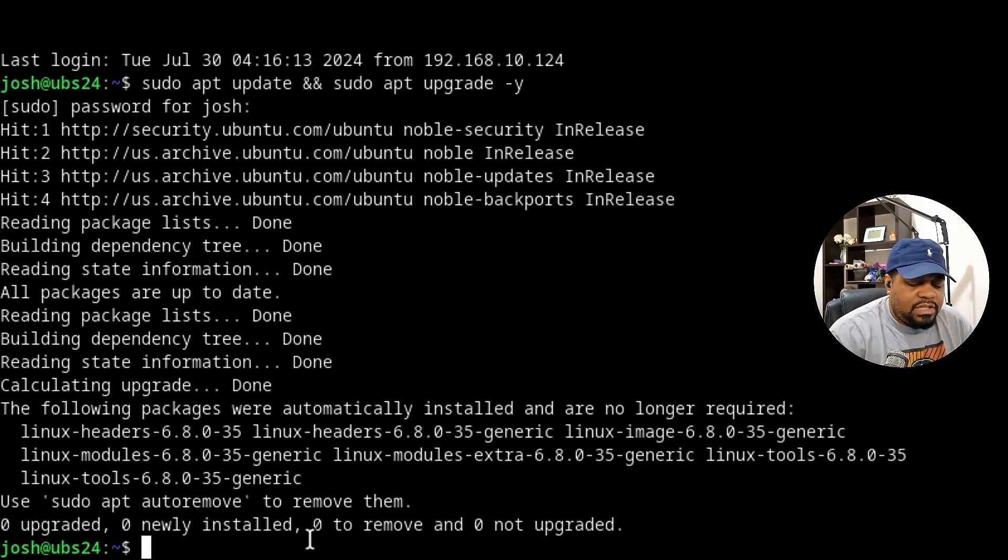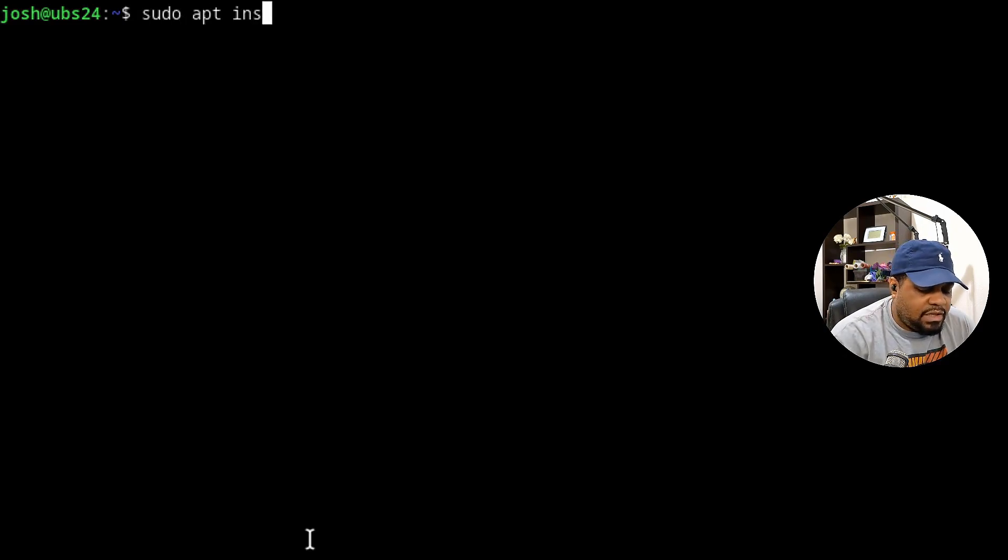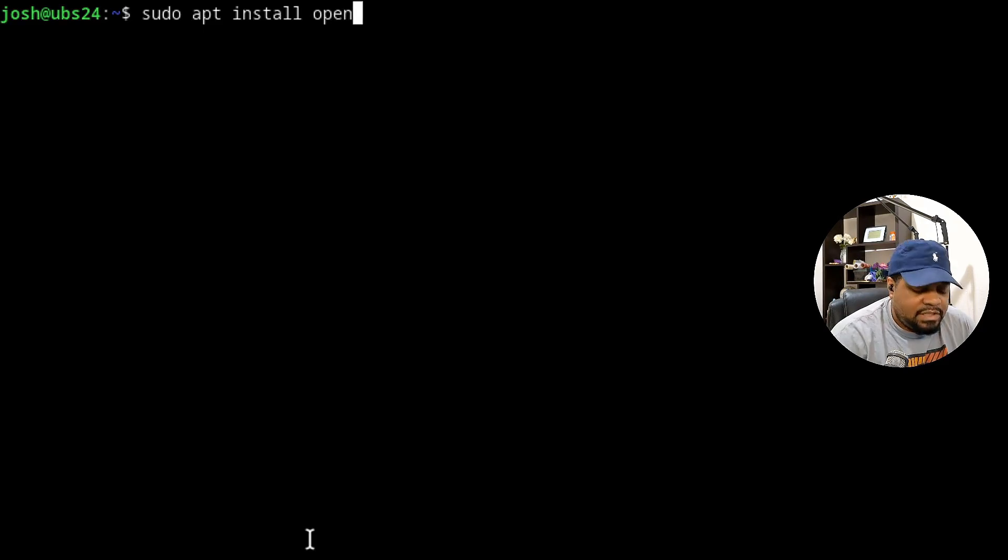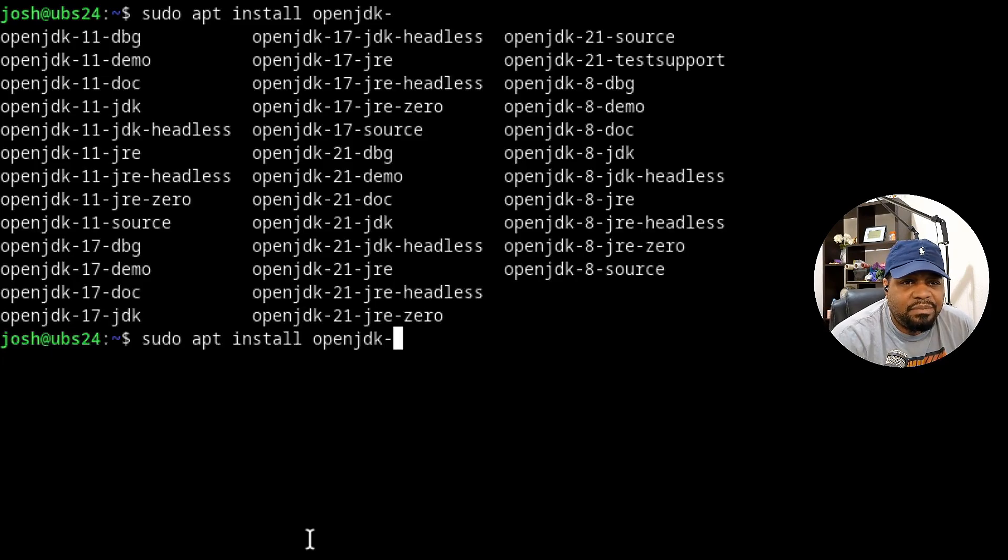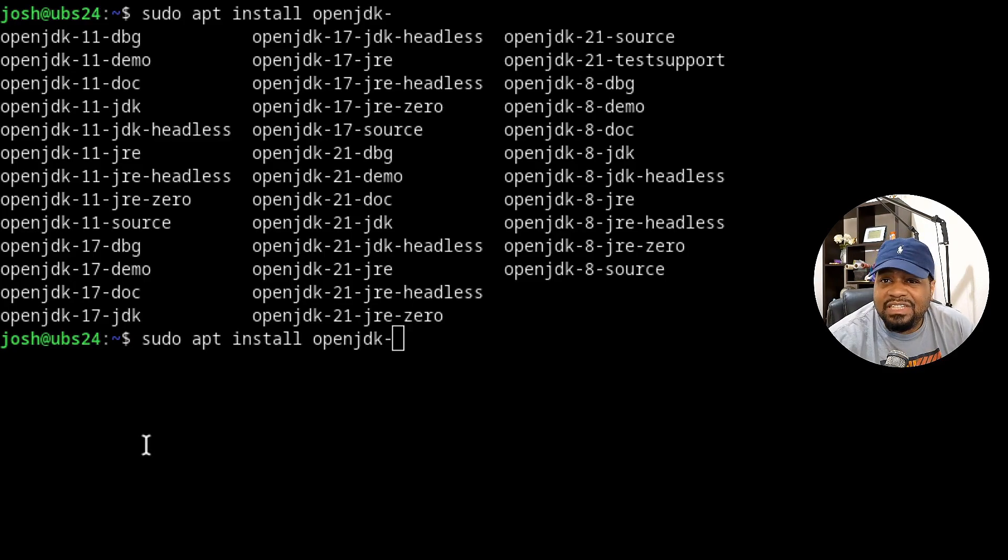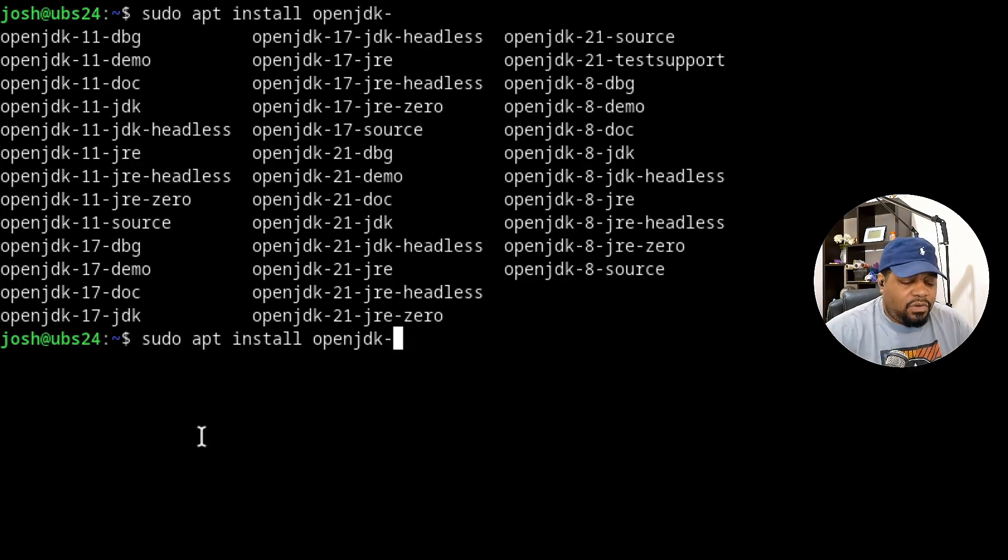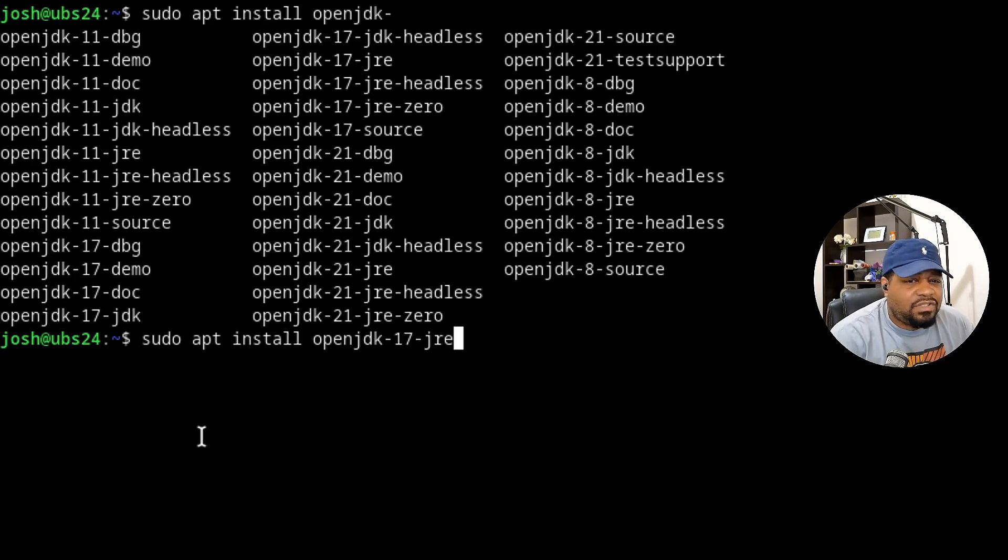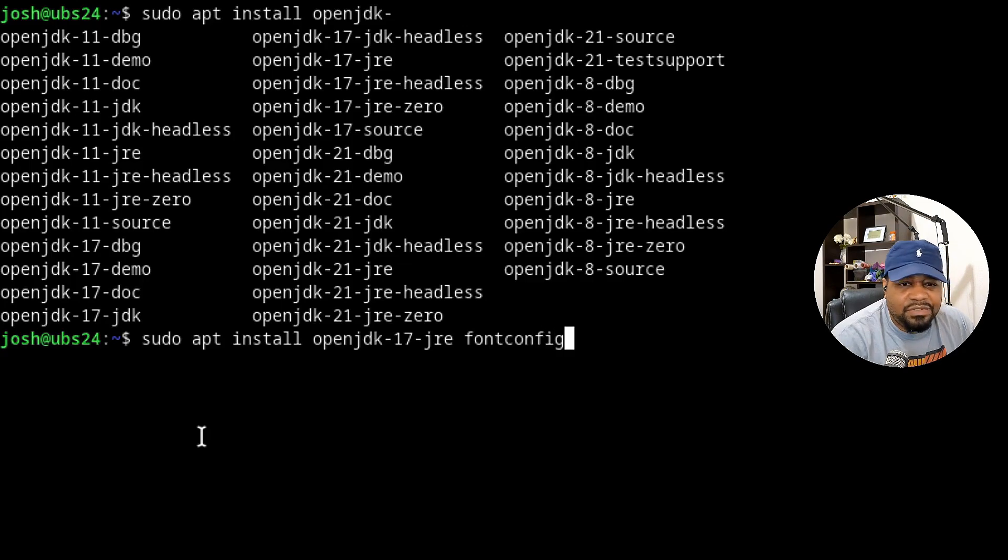Now let's clear because there is a dependency. Jenkins runs on Java, so we need to build that out first. All we have to do is type sudo apt install. Java is within the Ubuntu repository as openjdk, and we can tab it out so you can see the different versions of it. You can go all the way up to 21. The one we are actually going to install is Java 17. That's the one that's recommended based on Jenkins documentation. Type 17 and then we need that JRE on the end of it. There is another dependency and that's font config.